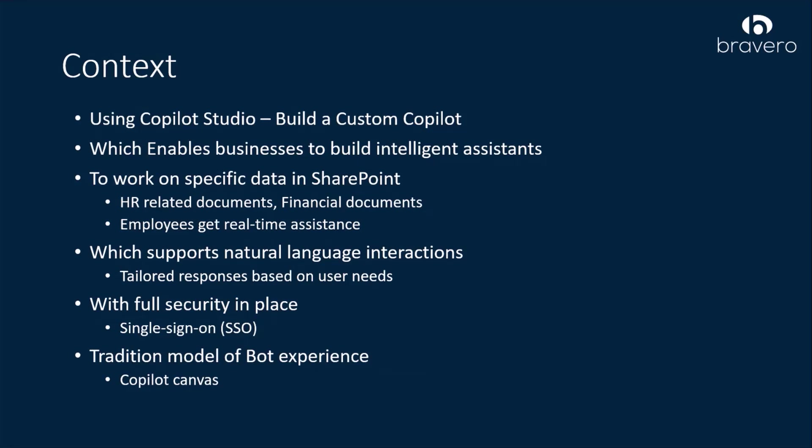This not only saves time but also enhances efficiency. It supports natural language interactions and returns tailored responses based on user needs.